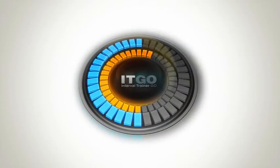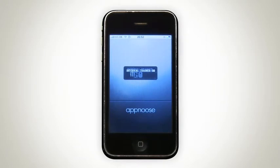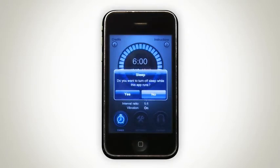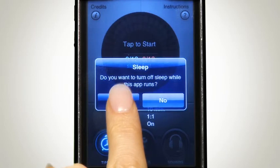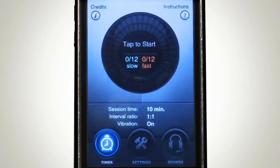When you first start the app, you'll see the front screen and you'll be asked if you would like to disable the Power Save mode. We suggest you select Yes to prevent the app from going into this mode, although ITGO will still operate if it does.